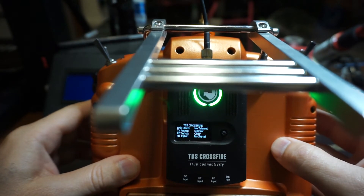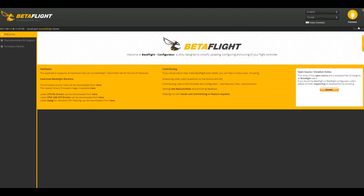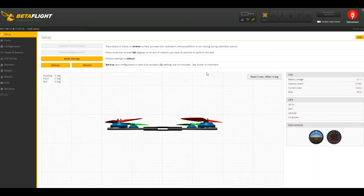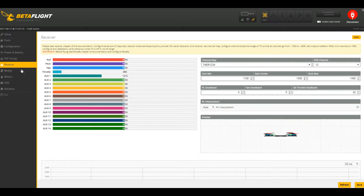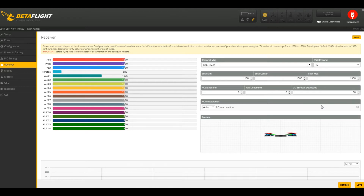Then we can move on to the computer portion and through Betaflight I can show you what to do there. You're going to connect your flight controller to Betaflight, then go into the receiver tab and change your RSSI channel to 12 — it should be disabled by default. This should work over different channels, but RSSI over channel 12 is where I was told to do it, and all this information came from the TBS group on Facebook. Change that to 12, save it, reboot it, and you should be good to go.